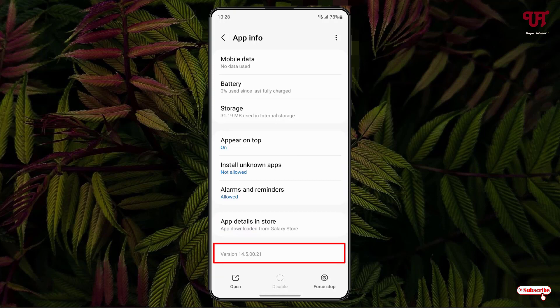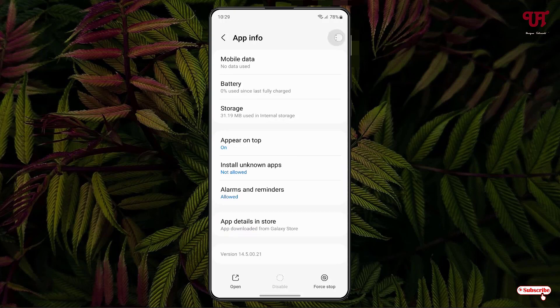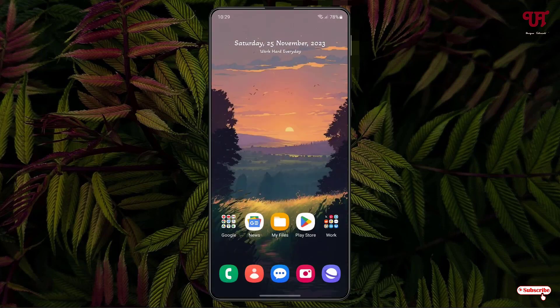On the top right corner you can see a three-dot icon — just tap on it. Now tap on 'Uninstall Updates' to downgrade your inbuilt or system app. That is the first method.